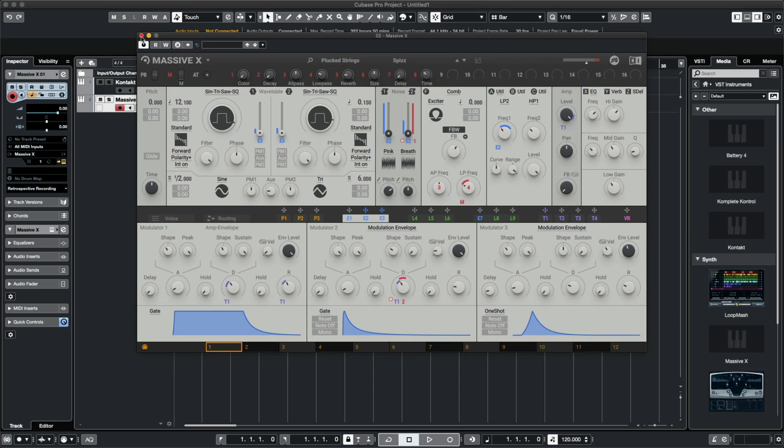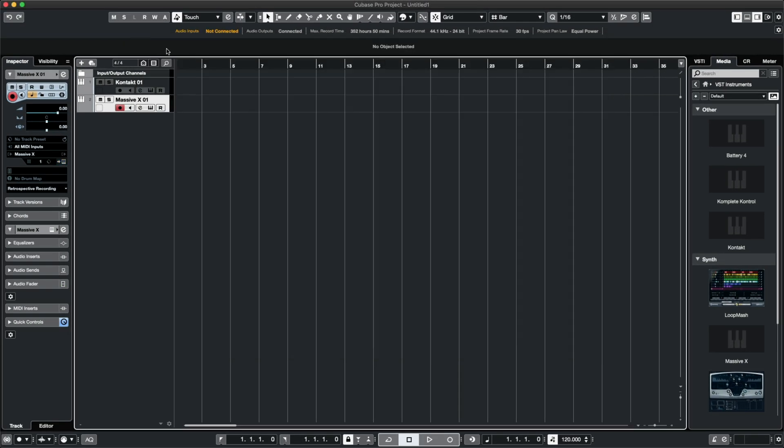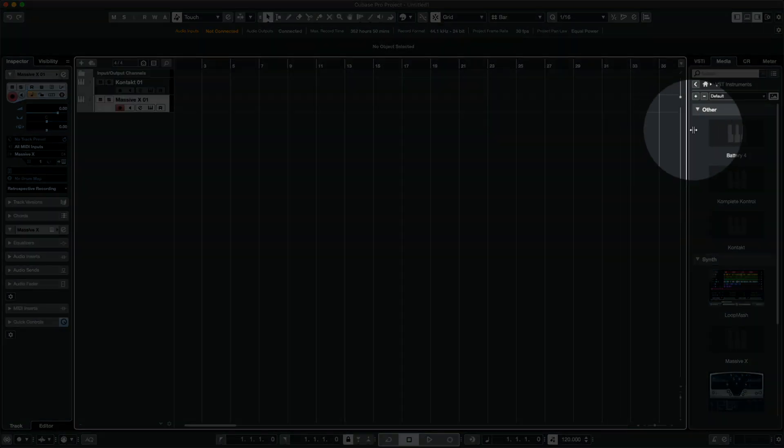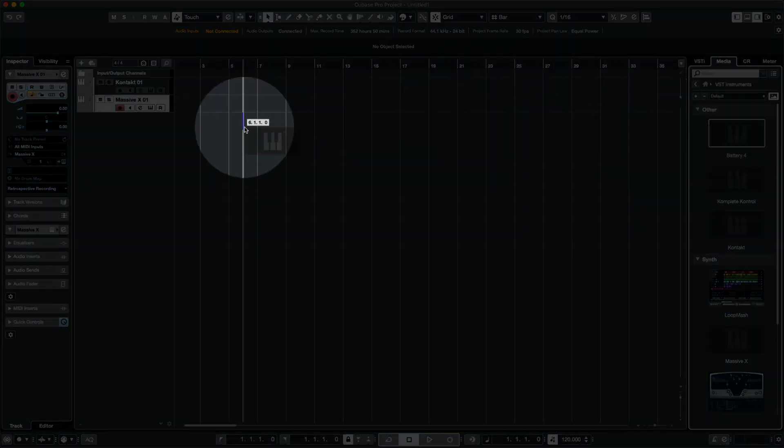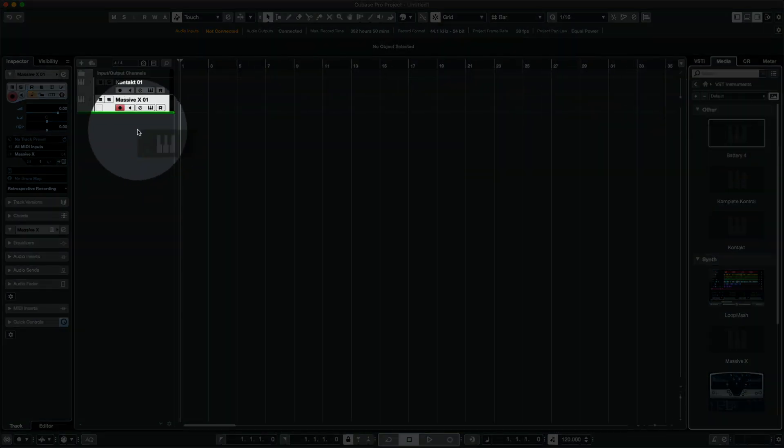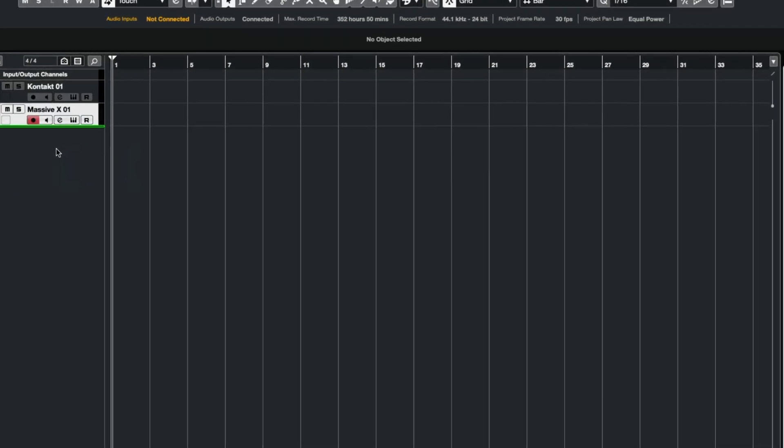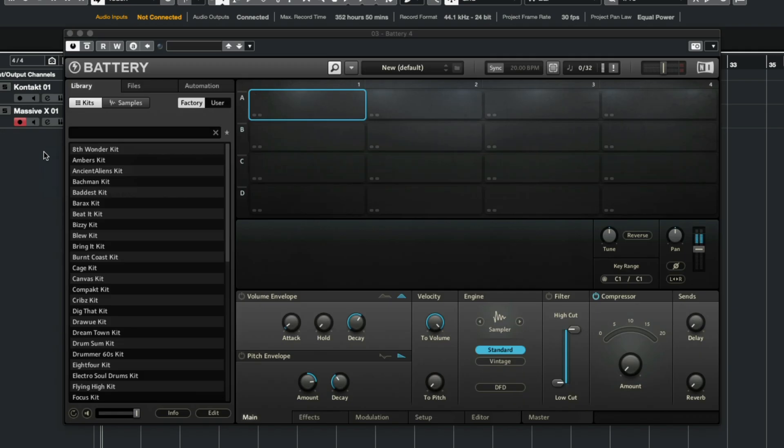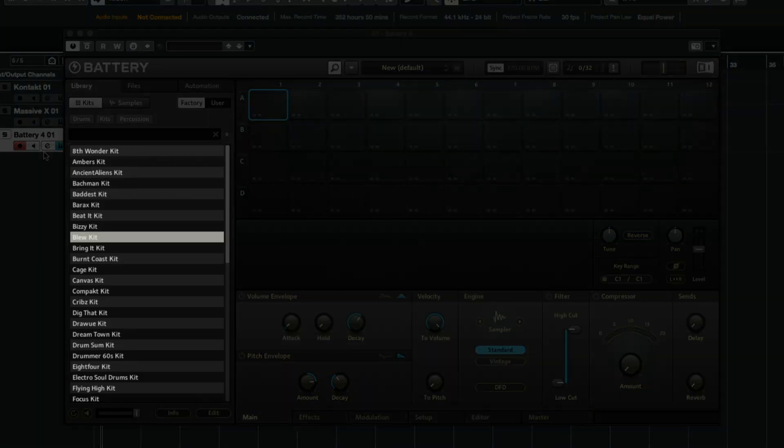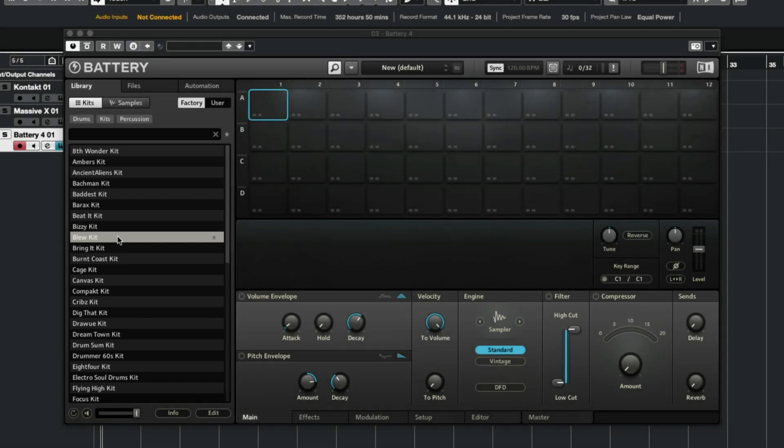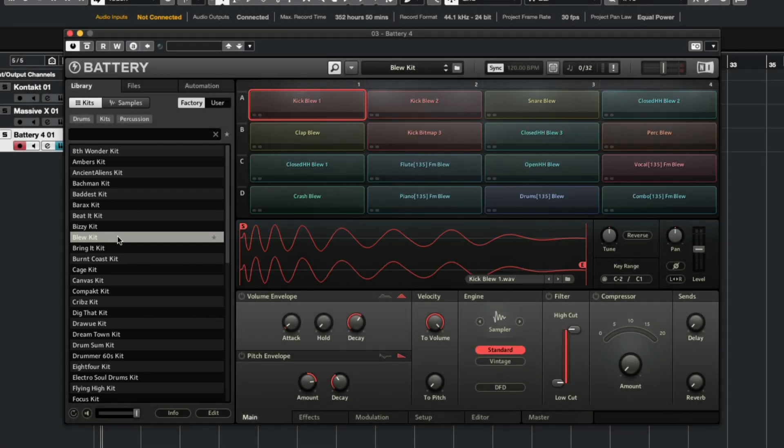Let's get some drums in here. I'll find Battery in the VST browser, and drag it here just like my other instruments. The browser on the left is where all of your battery kits are located. Double-click on any of the kit names to load a drum kit into battery.